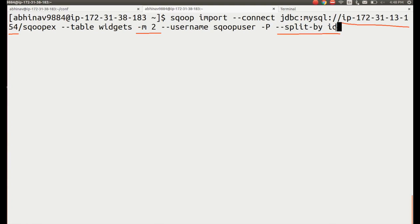--split-by is used to specify the column used to generate splits for imports. It can be used to enhance the import performance by achieving greater parallelism. If we do not define --split-by, the primary key of the table will be used to create the splits.